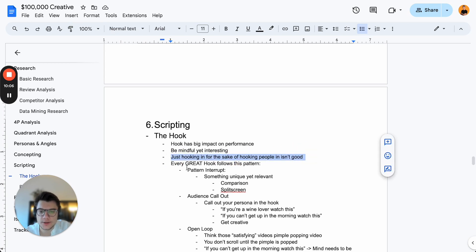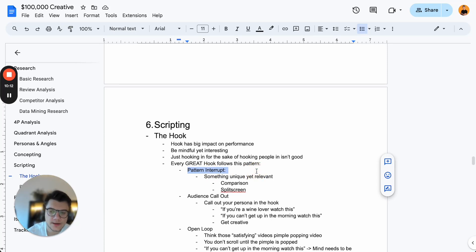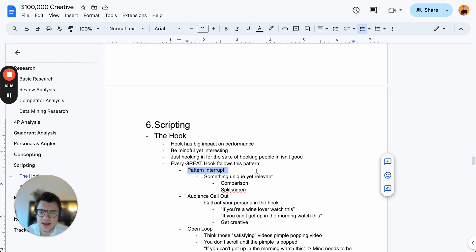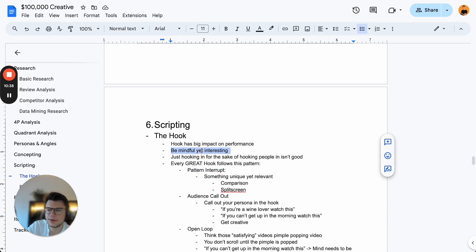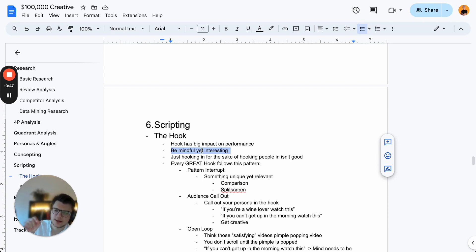Every great hook has a pattern interrupt — something unique yet relevant. This could be a comparison, a split screen ad. Split screen ads have worked really well for us. There are also hacks like a reverse hook, or some weird B-roll footage — like pimple squeezing — but I'm not a big fan of that because yes, you'll get a great hook rate, but the hold rate, CTR, and CPA of those ads tend to be high. You have to be mindful and interesting.